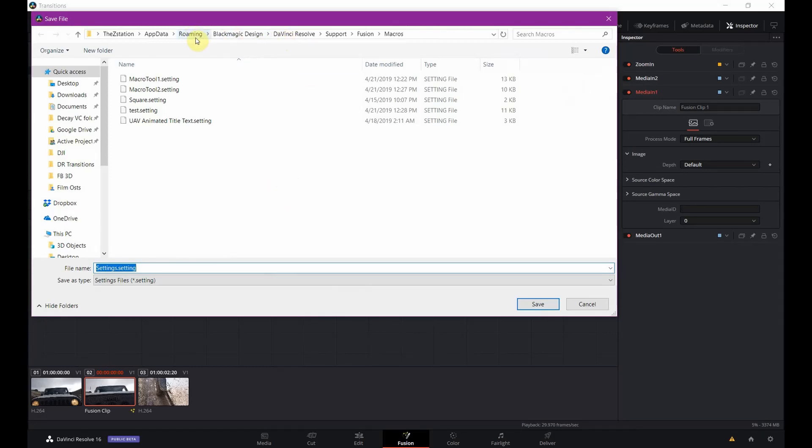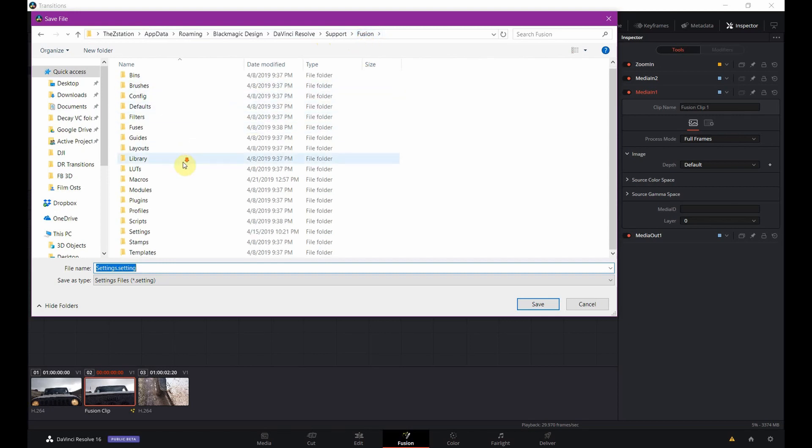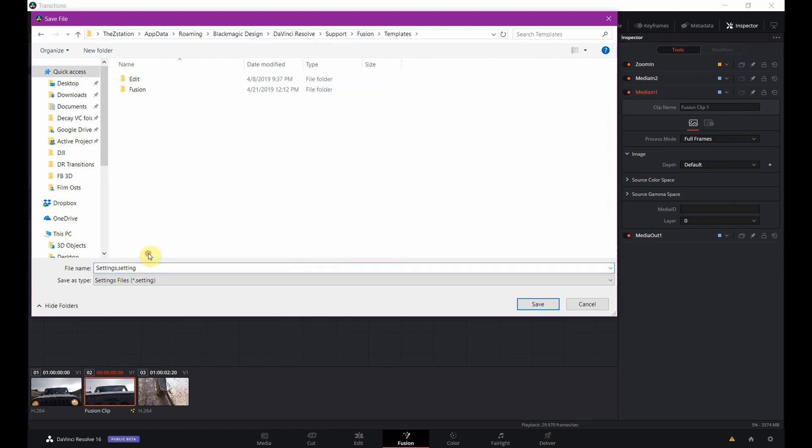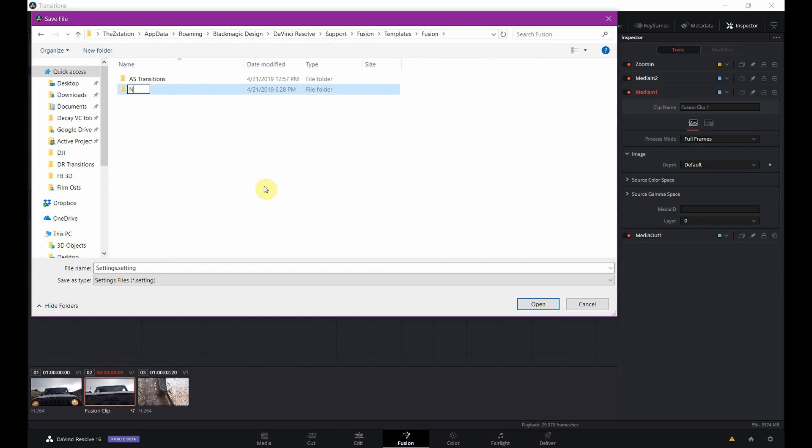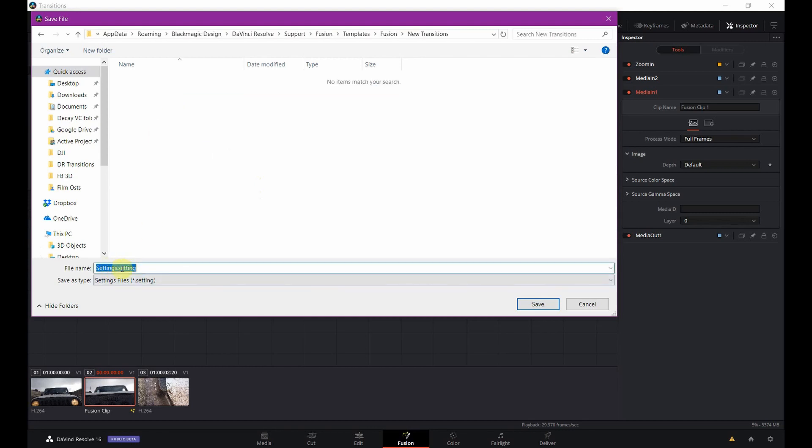Now. This is where you got to go. My computer is called Z Station. You have to go to your users. The username. App data. Roaming. Blackmagic. Design. DaVinci Resolve. Support. And then Fusion. Not macros. Go to Fusion. You're going to go down to templates. And then you're going to go to Fusion. Now in here, I highly suggest making a new folder. So for this we'll do new transition. Go in there. And we'll call this what we want to call it. Zoom in transition. Ta-da.